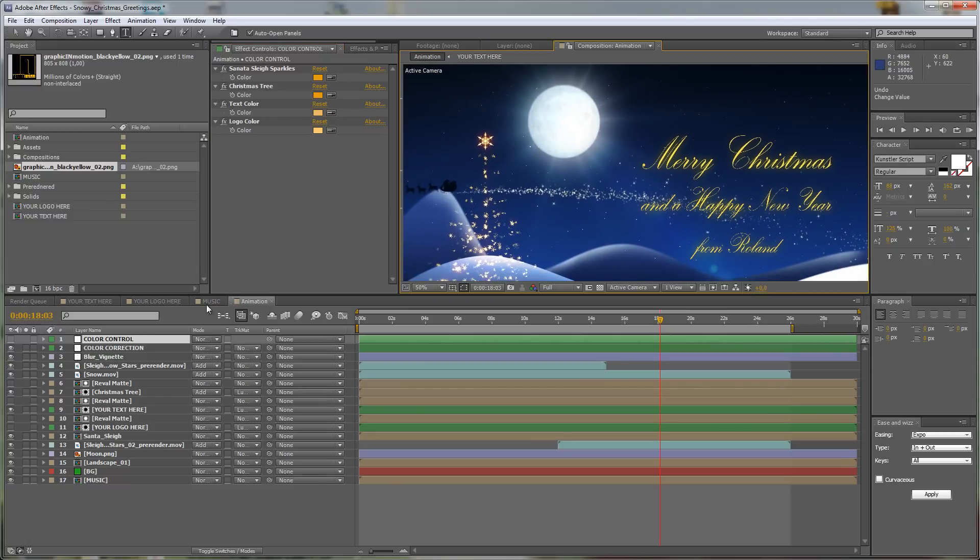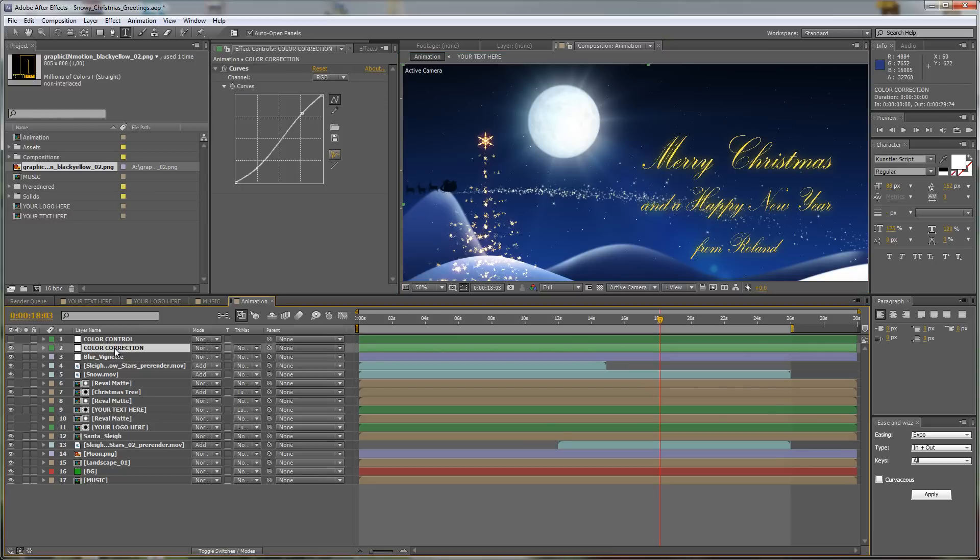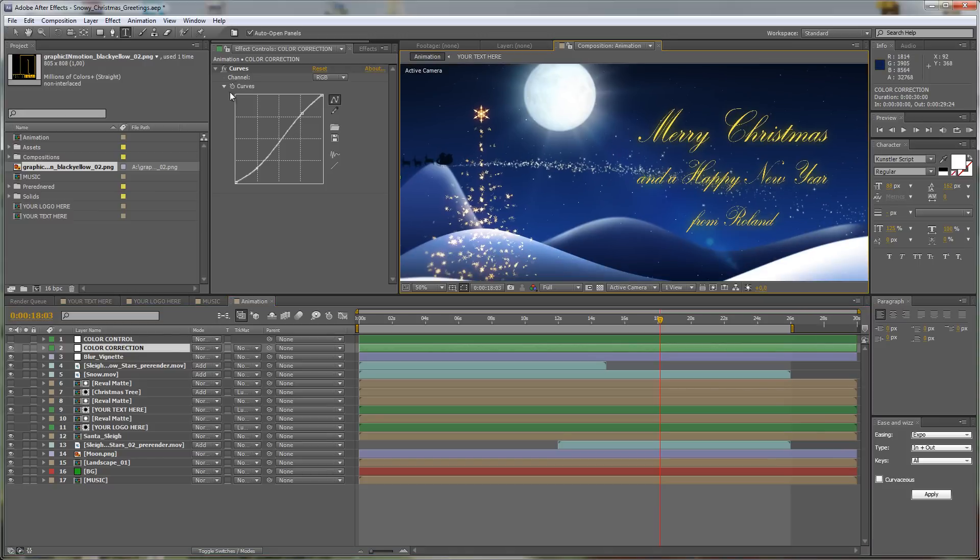Another thing, the last thing I will show you what you can do is I made an overall color correction. If you select the Color Correction layer here, you see that there is a curves adjustment active.